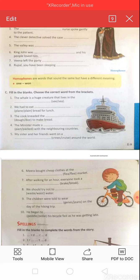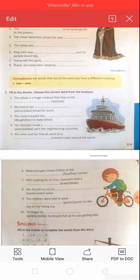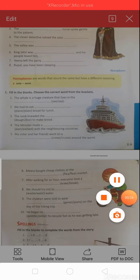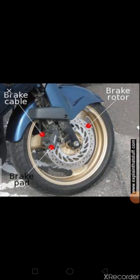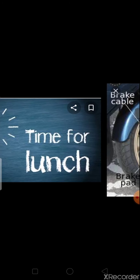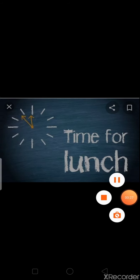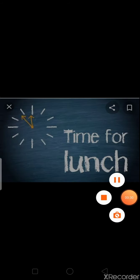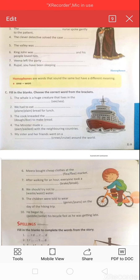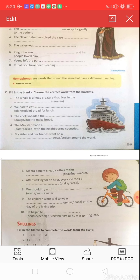Question seven: 'After walking for an hour, everyone took a dash.' Options: B-R-A-K-E or B-R-E-A-K. Look at this picture — B-R-A-K-E means a device for slowing or stopping a moving vehicle. B-R-E-A-K means a pause in work — for example, time for lunch is also a break. The correct answer is B-R-E-A-K: 'After walking for an hour, everyone took a break.'